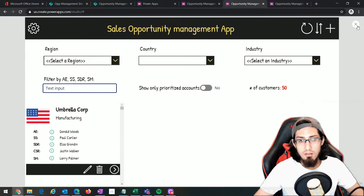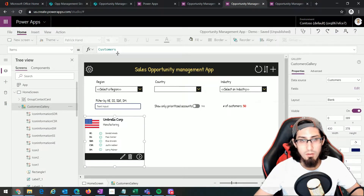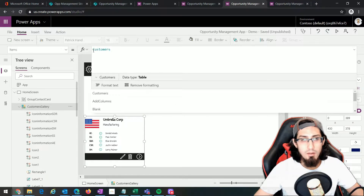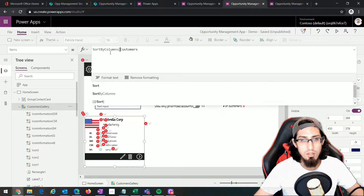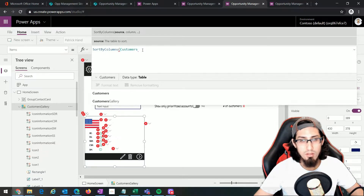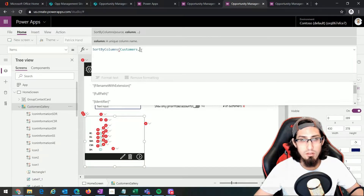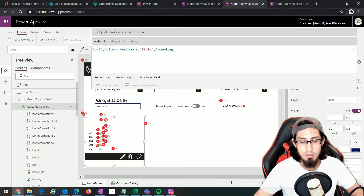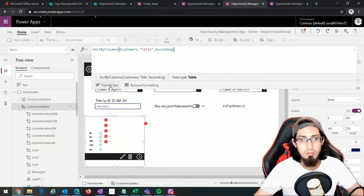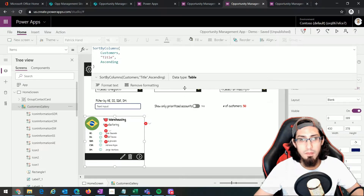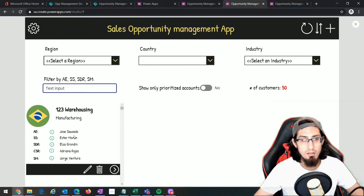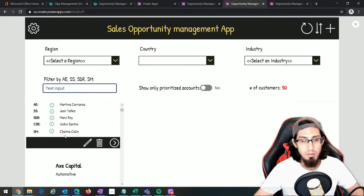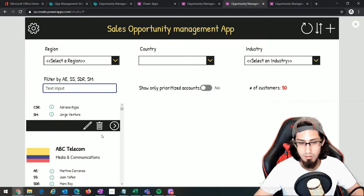This count will be updated live as we filter the records. The second thing we're going to do is sort this content using the SortByColumns function. We specify the source — the customers list — and the column to sort by, which is the title field. Then we specify ascending order. If we preview, we can see the customers have been ordered by name, stored in the title field.